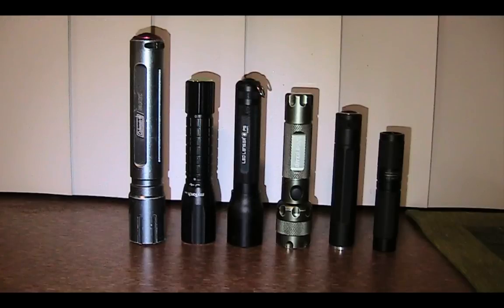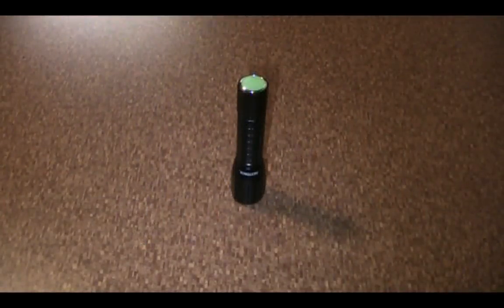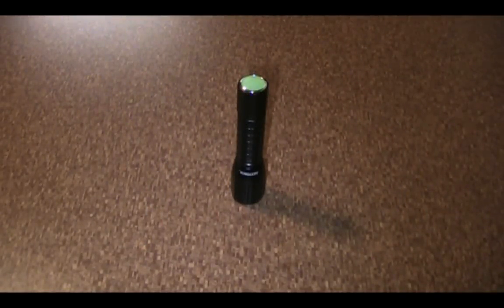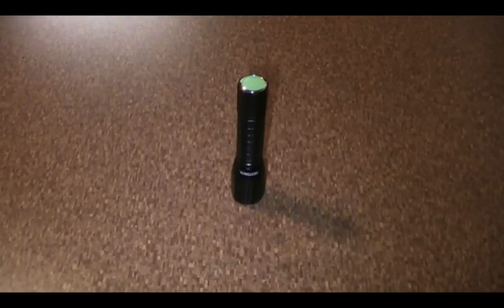But it's still a lot smaller than a two double-A light, still very pocketable. And the extra height is due to the bulbous head, which actually is an advantage because it gives you a better beam. You have a wider range of throw there.